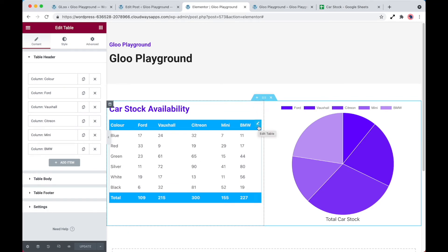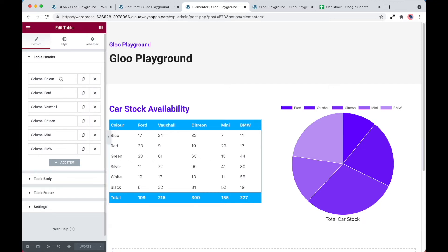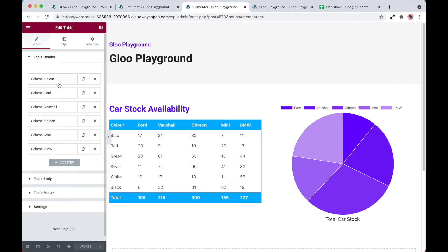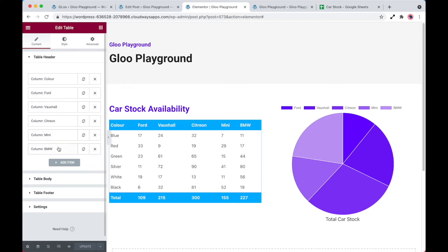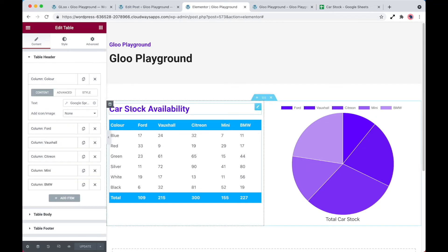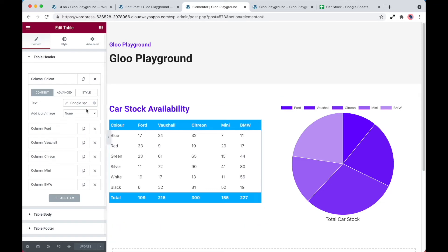So let's have a look at the table. Now this table is a croco block widget, which is an Elementor toolset. So if we take a look, it's split into three parts. We've got the table header, the body, and the footer. The header is fetching exactly the same field from the spreadsheet that we're replicating over from the car stock spreadsheet. So we've got color and the manufacturers of the vehicles.